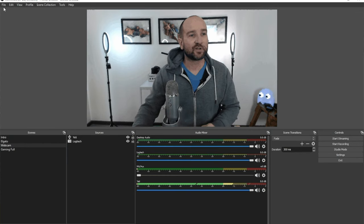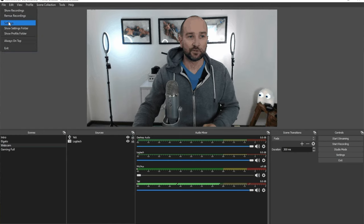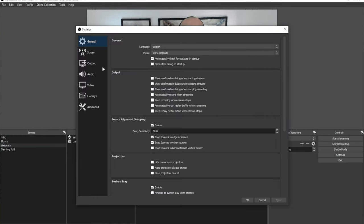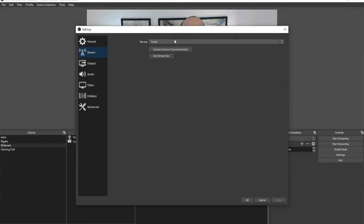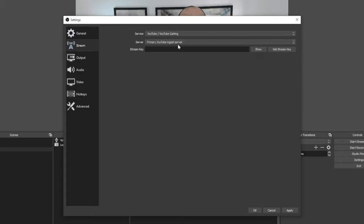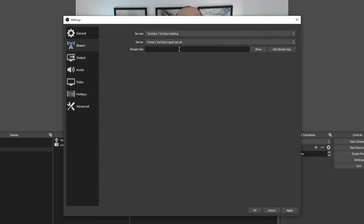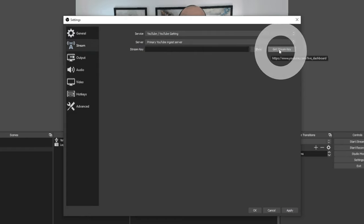That'll be a video for another day — I just want to show the basics and how to get it going. If you go to File and then Settings and then Stream, you've got all these different services you can choose from. I'm going to choose YouTube Gaming, then the primary YouTube server, and then enter your stream key. To get your stream key, click 'Get Stream Key' — it will take you to the YouTube dashboard where you'll scroll down and get your streaming key.